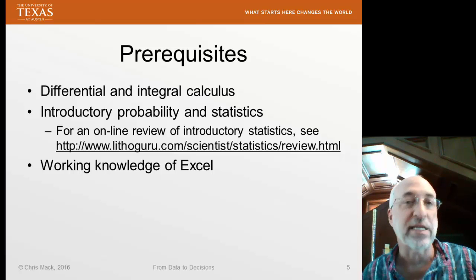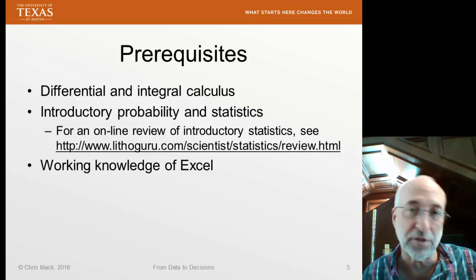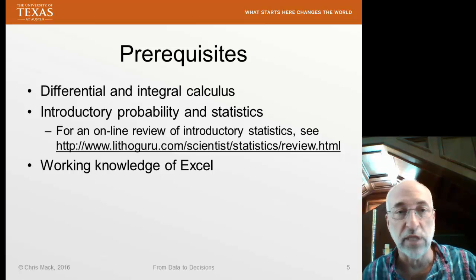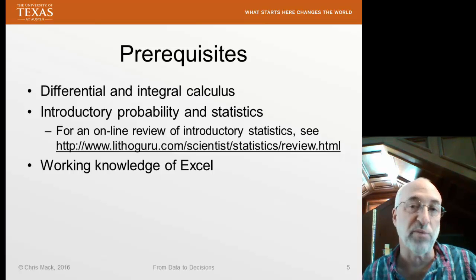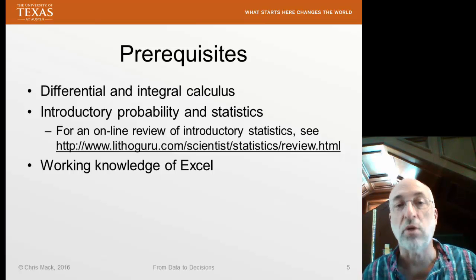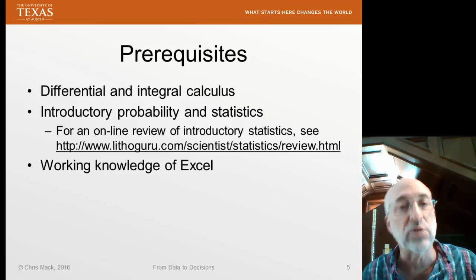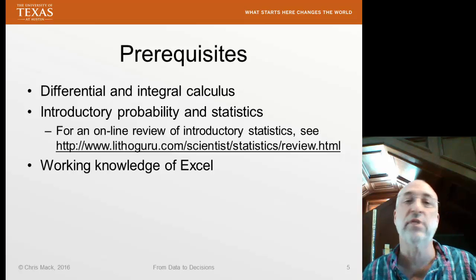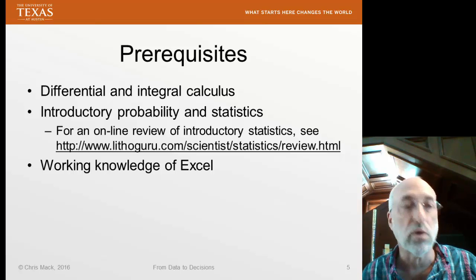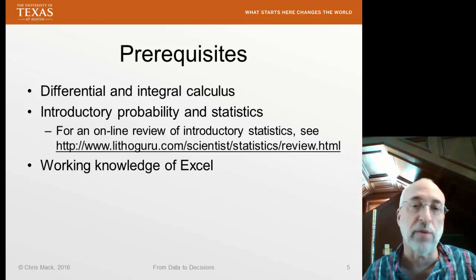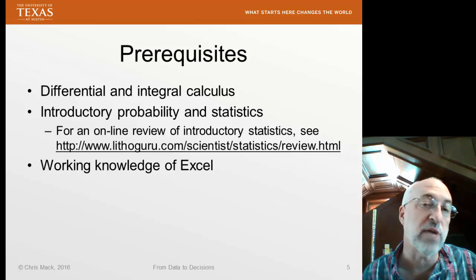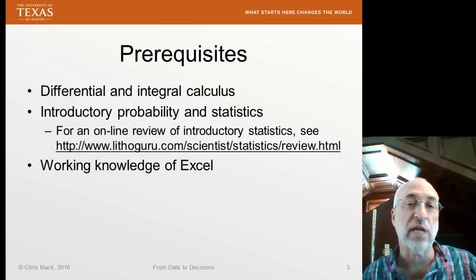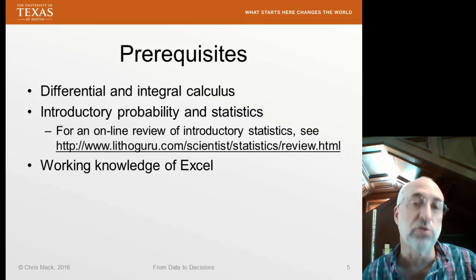So, quickly, some prerequisites. I expect everyone to be very good at calculus. If you're an engineer or scientist in your junior or senior years, or a graduate student, then you should remember differential and integral calculus. I also expect you to already know introductory probability and statistics. I have created an online review course — if it's been some years since you've taken a probability and statistics class, go through this review course and make sure you're up to speed on the basics. This review is the equivalent of about three weeks of a typical course, and you should be able to get through it in just a few days if you concentrate. I also expect you to have a working knowledge of Excel. We'll be using Excel spreadsheets in much of our data analysis — it's kind of the standard one because every working scientist and engineer usually spends a lot of time in Excel.